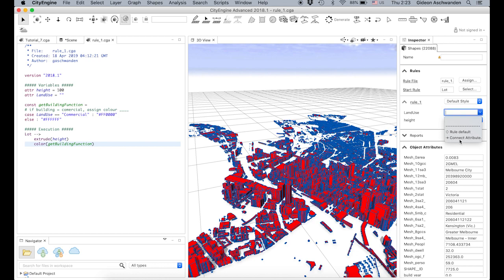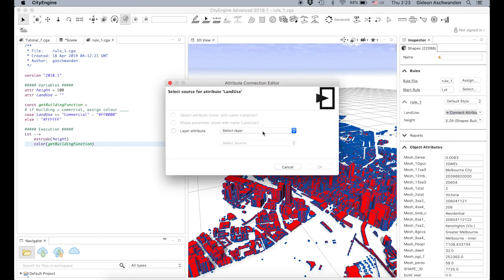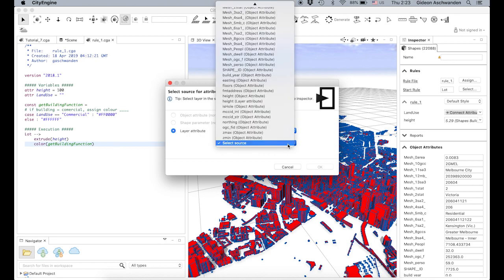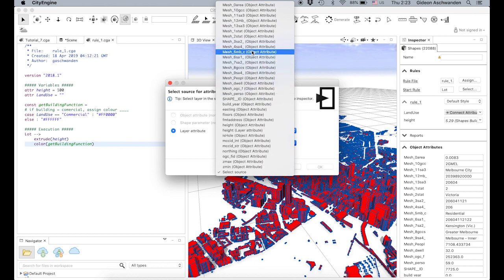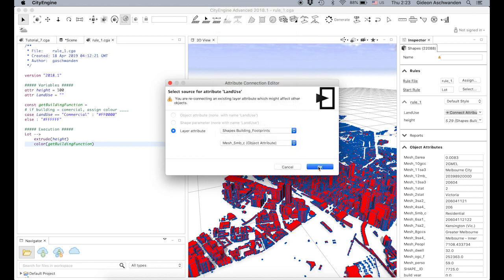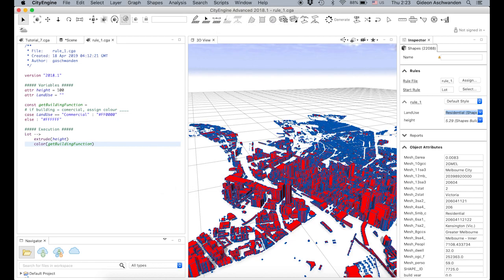We connect to attribute exactly the same way we did it with height. We use a layer — the existing footprints — and then it's this very obscure 'mesh5mb_C'. We select everything and generate.